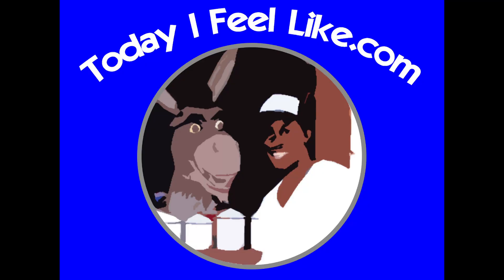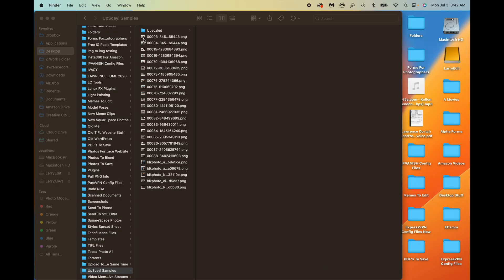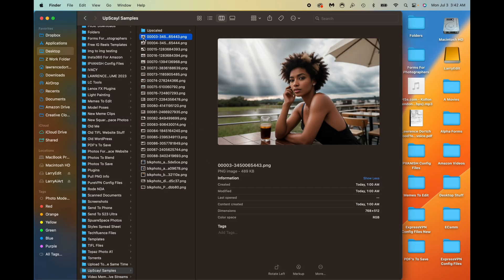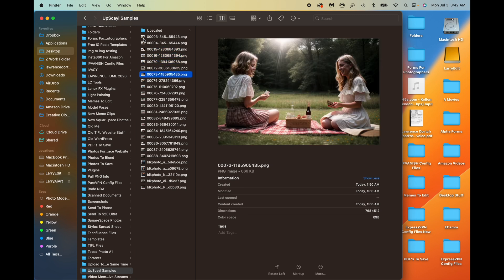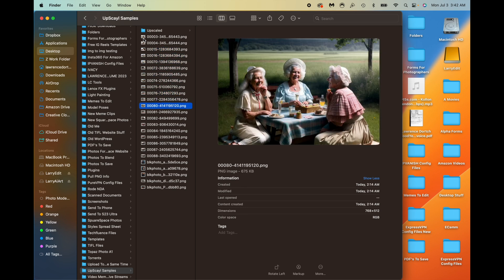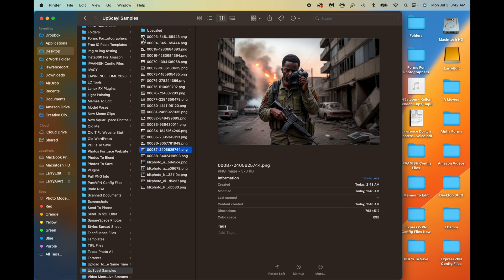Let's jump onto the computer so I can grab some images to show you how to do these upscales — one by one or in a batch. I have a folder here of some images that need to be upscaled. We can see they're pretty low resolution right now — 768 by 512. These are a bunch of Stable Diffusion images.